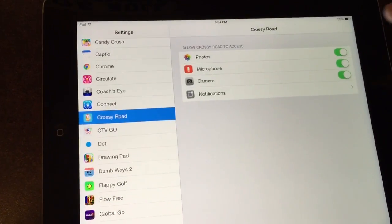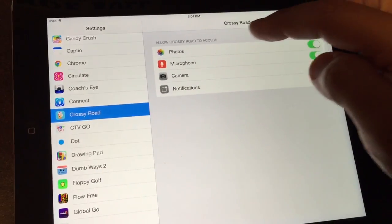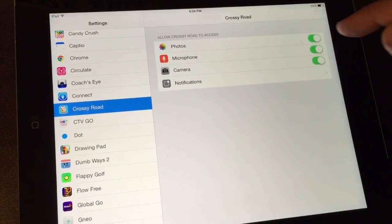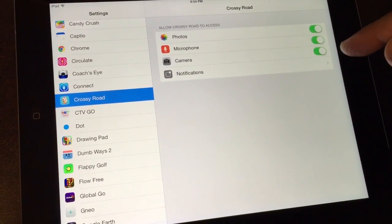Or CrossyRoads, allow CrossyRoads to access photos, microphone, camera, and notifications.